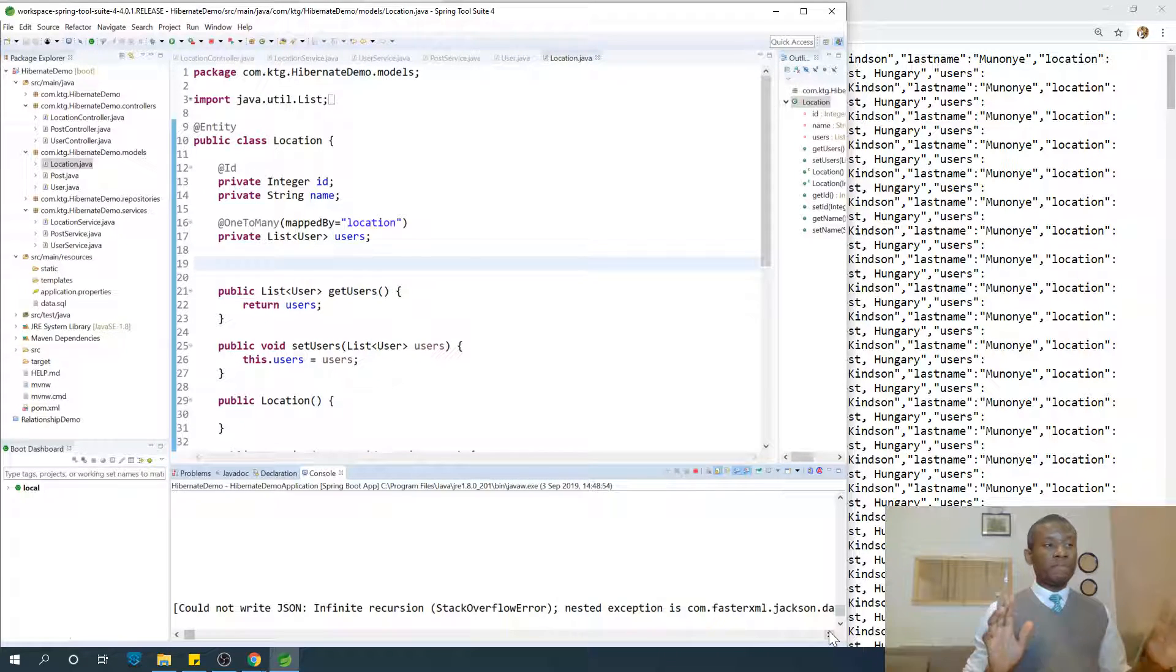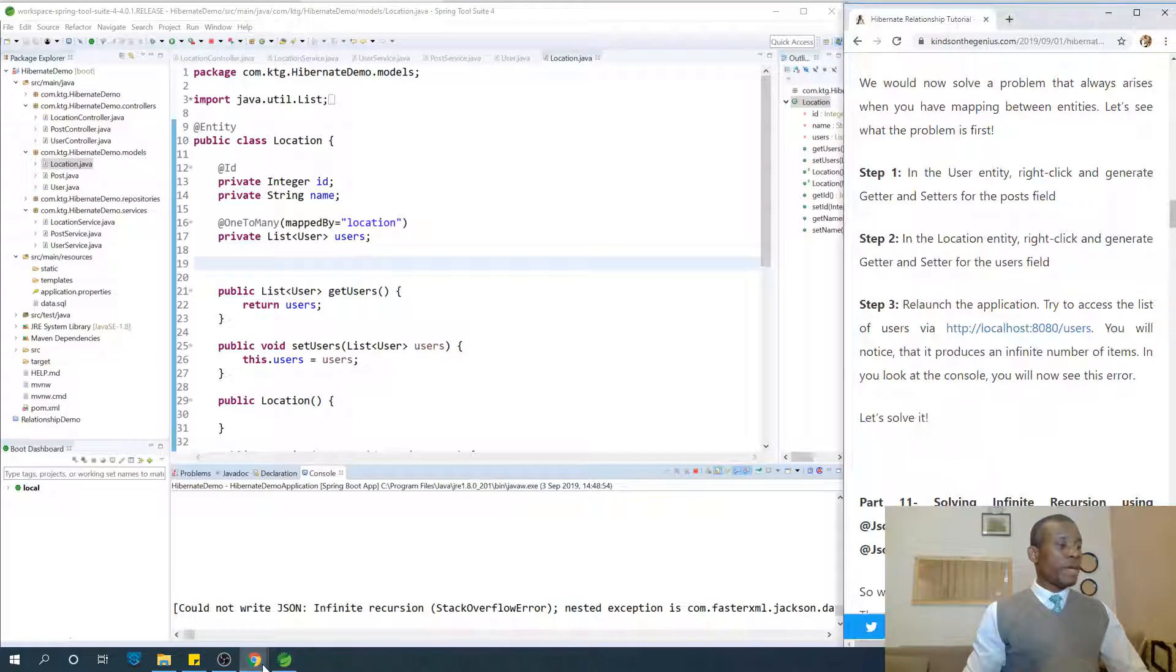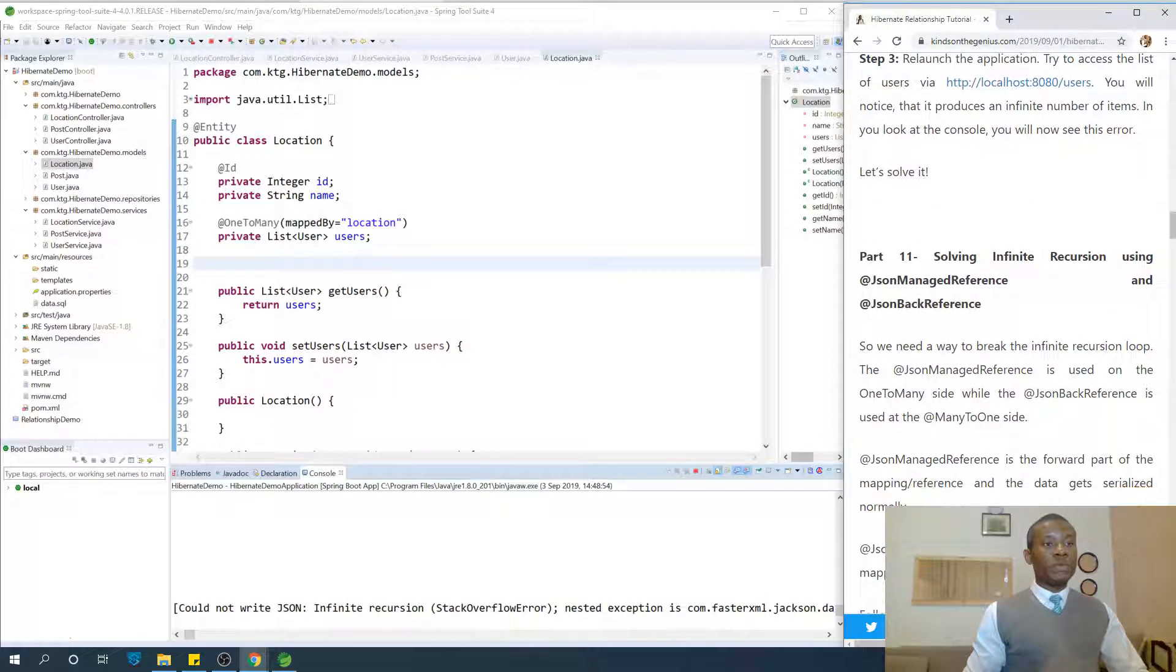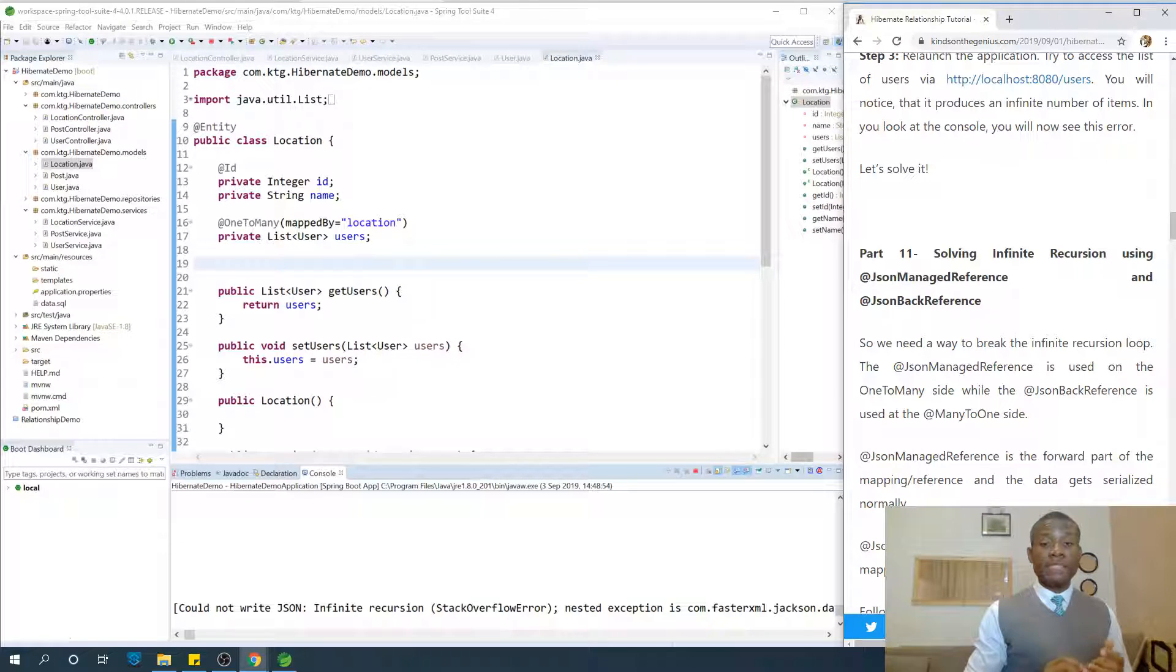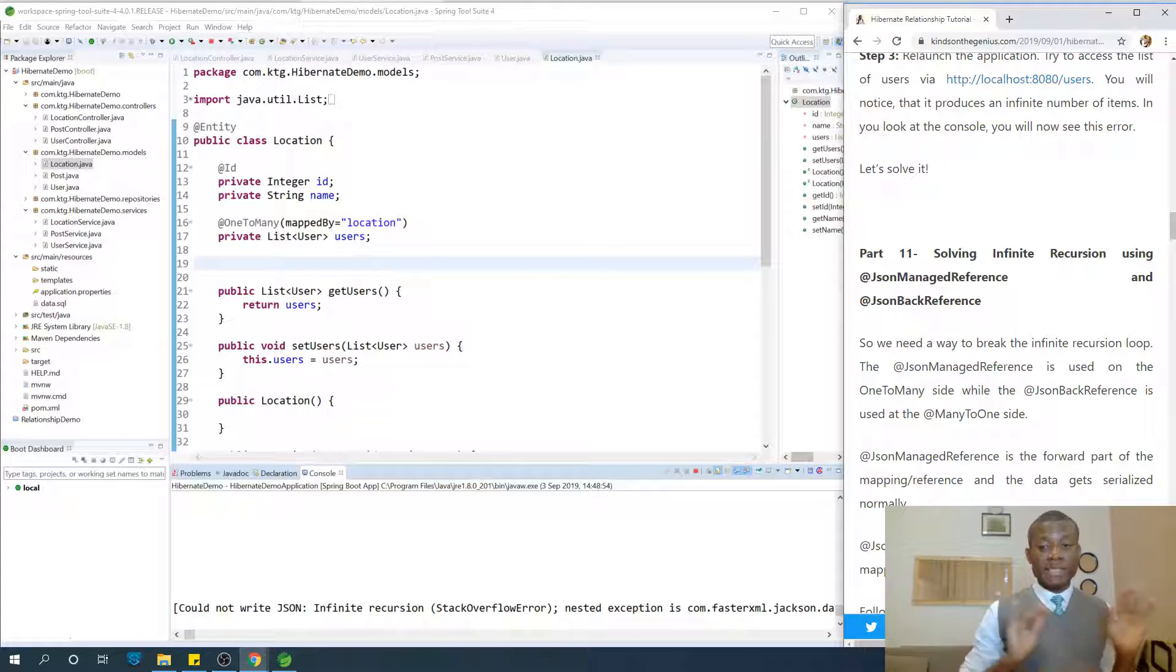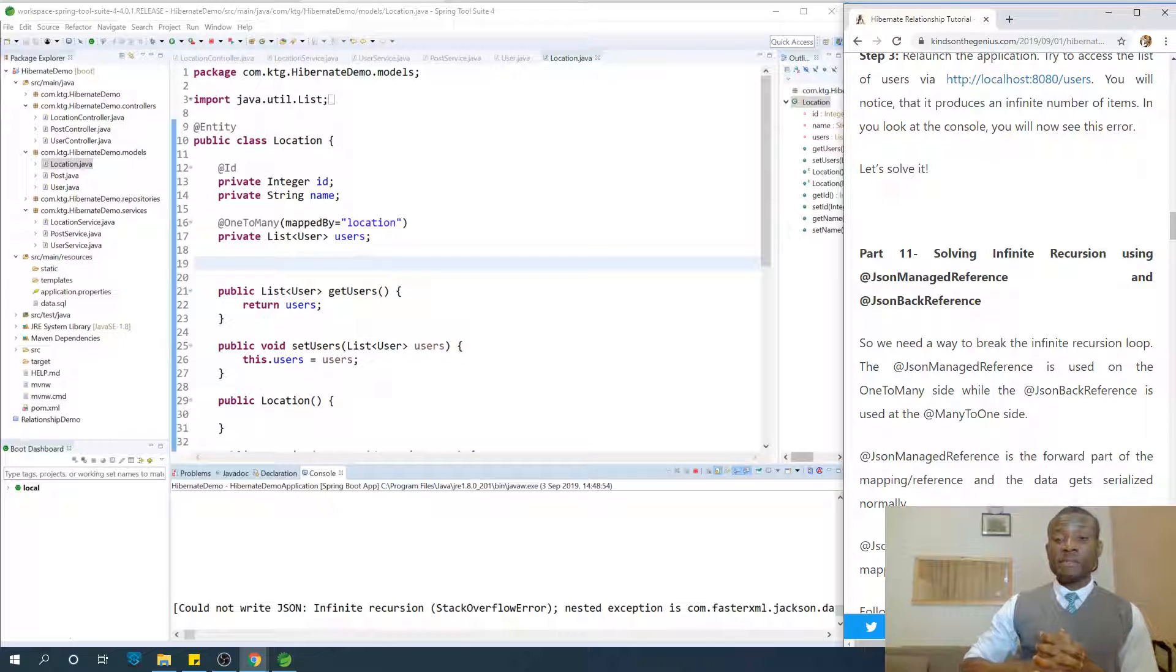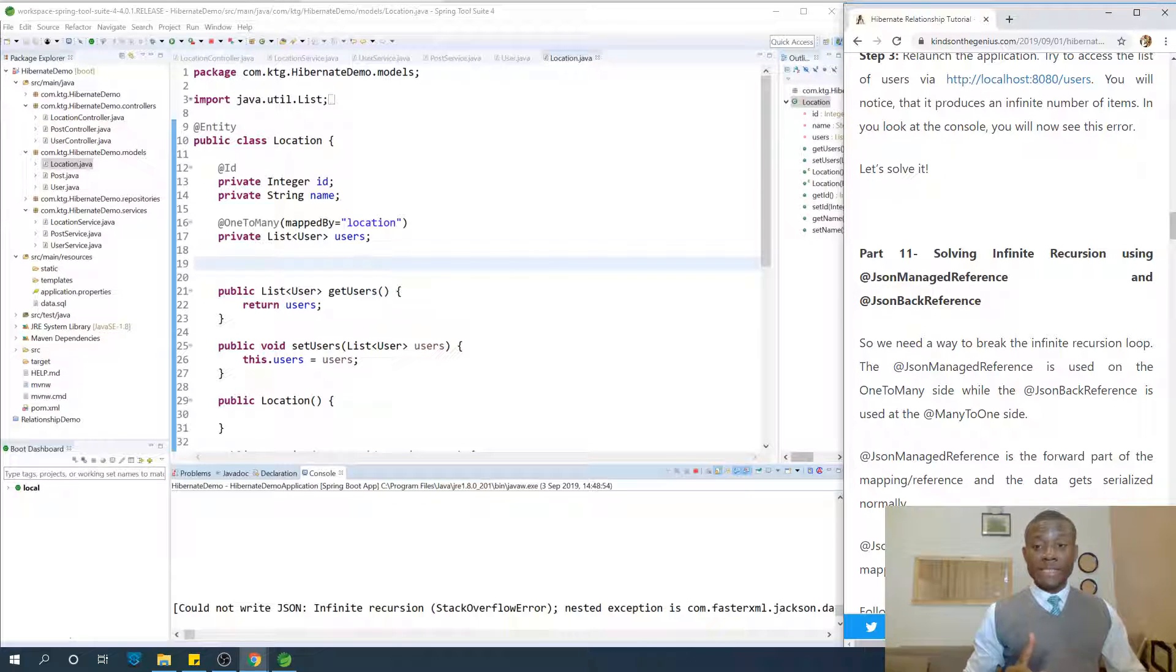In part 11 we are going to solve this problem very clearly. We're going to solve the problem of infinite recursion using JSON managed reference and JSON back reference. I'd like to thank you for viewing and for coming this far because it's not easy. I'd also like to remind you to subscribe to my channel and talk to me by leaving a comment in the comment box below. See you in part 11.